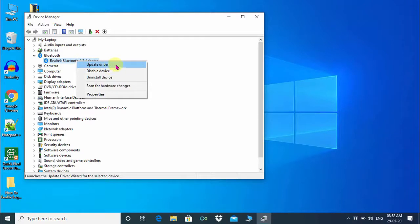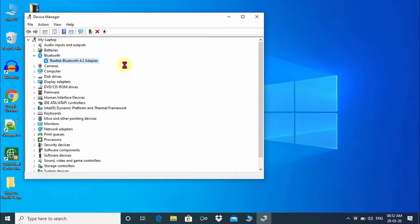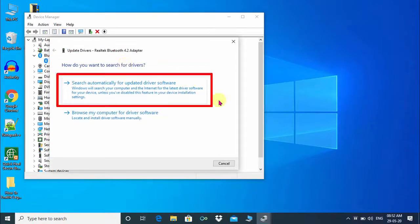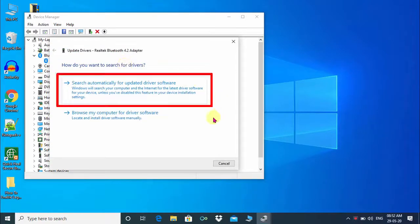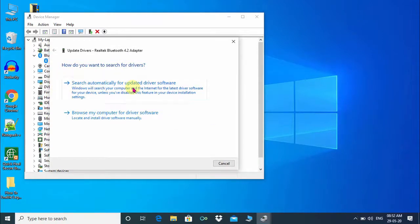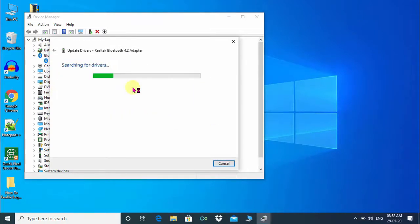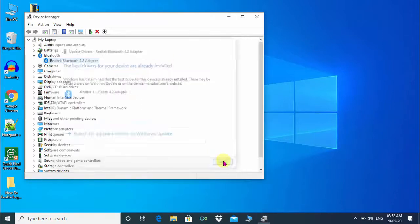This will open a small window. Just click on search automatically for updated driver software. It will take a couple of seconds. In my case, the best drivers for my device are already installed.